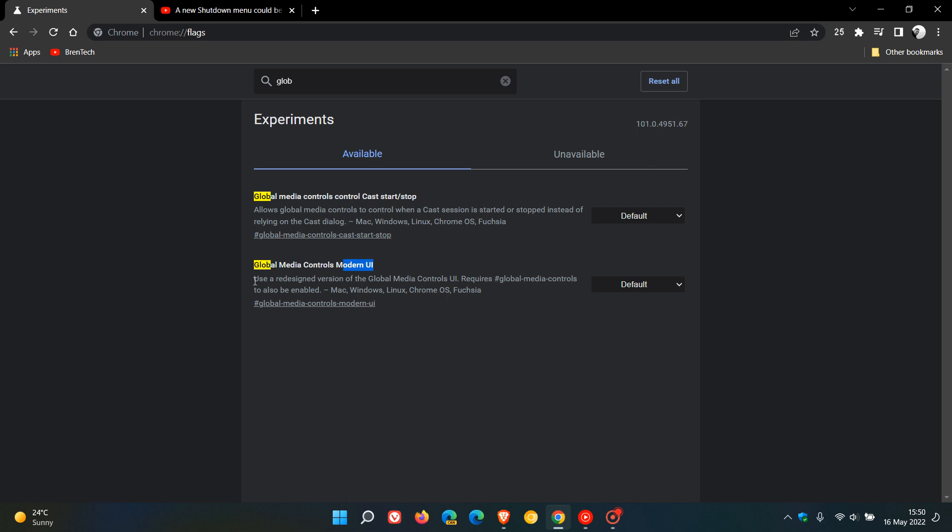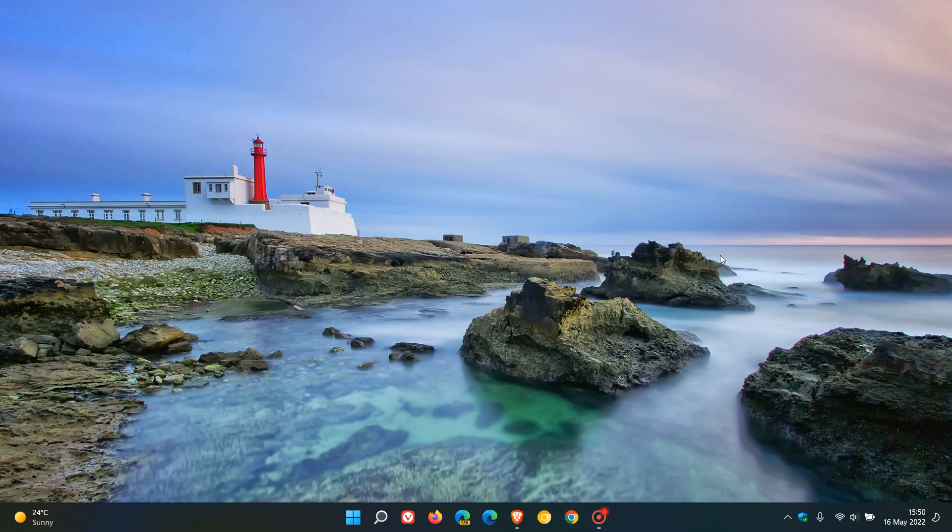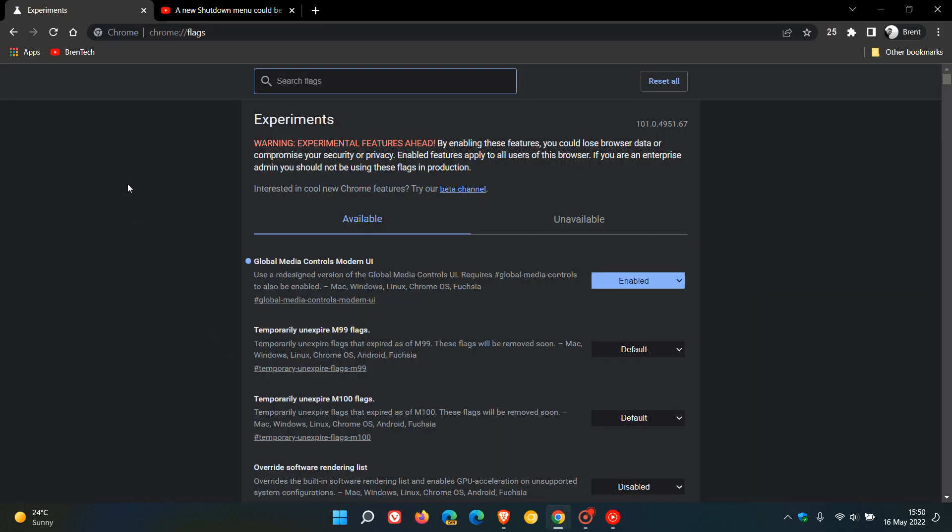The description says 'use a redesigned version of the global media controls user interface.' Change the default setting to enabled and relaunch the stable version of Google Chrome to apply that flag. Then just go play the media again.